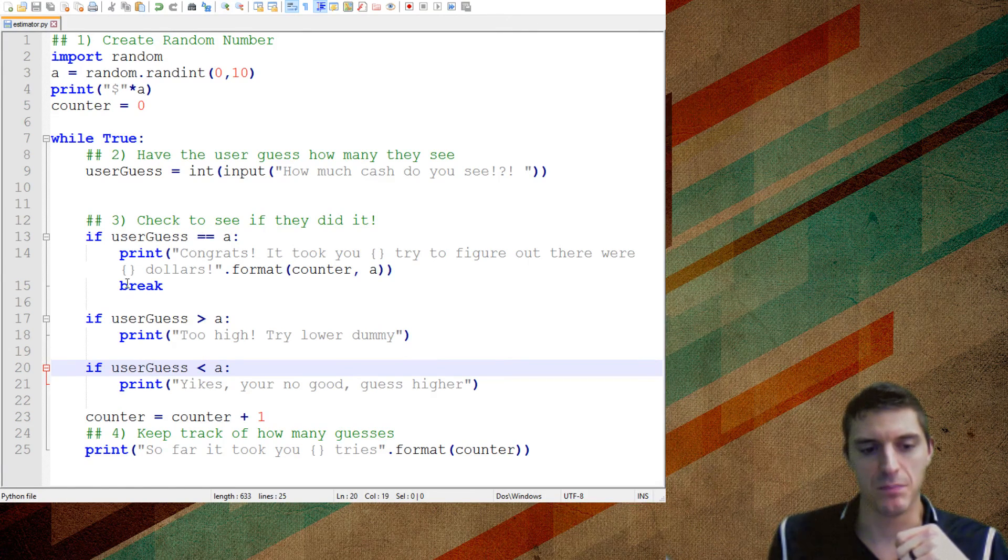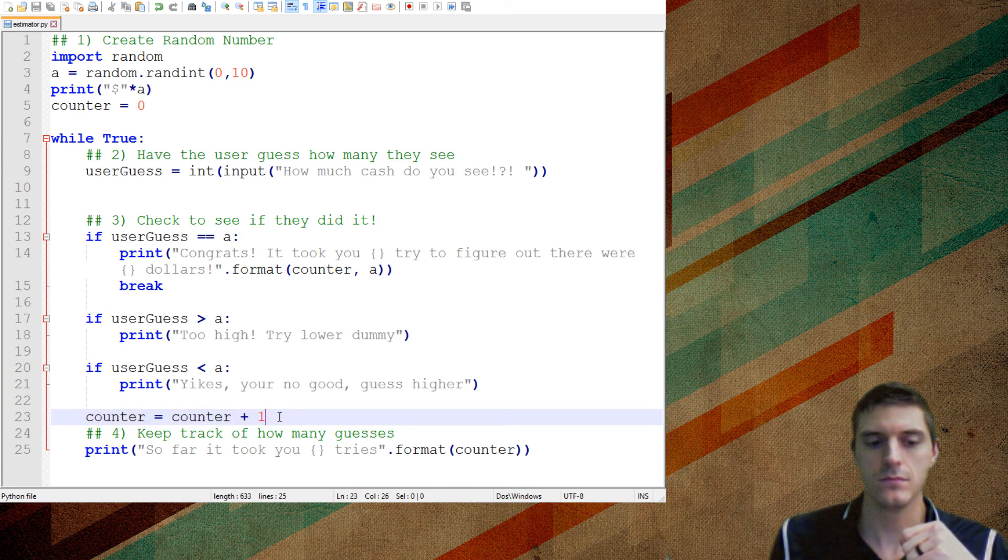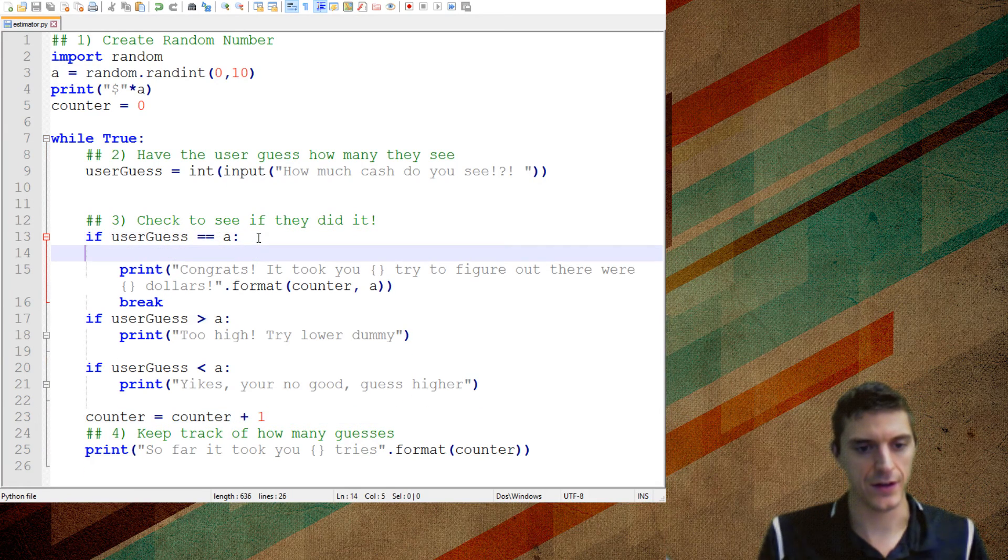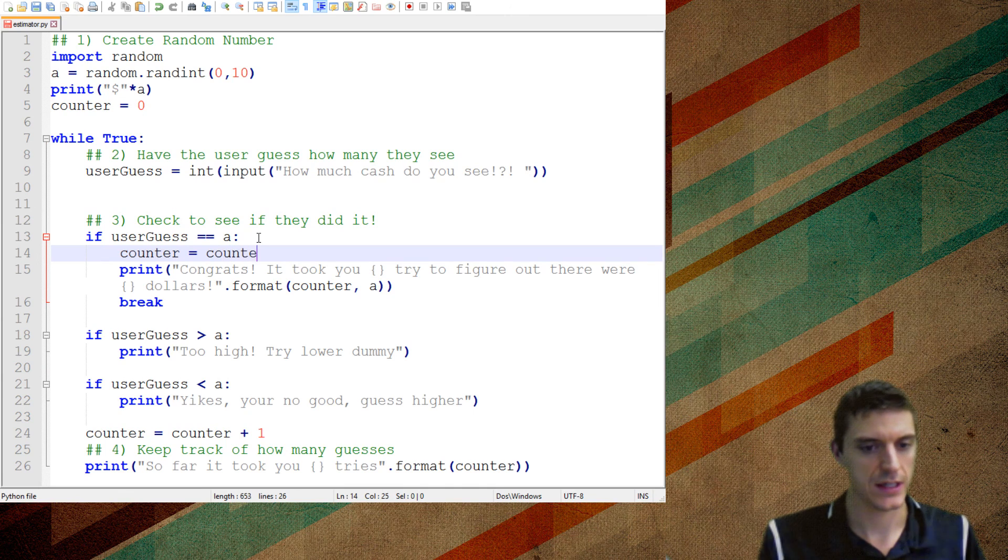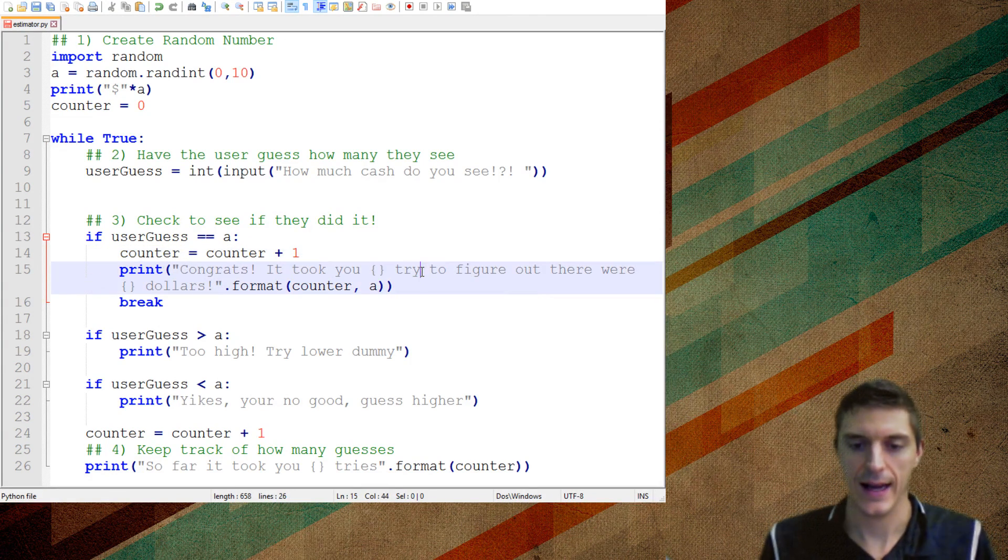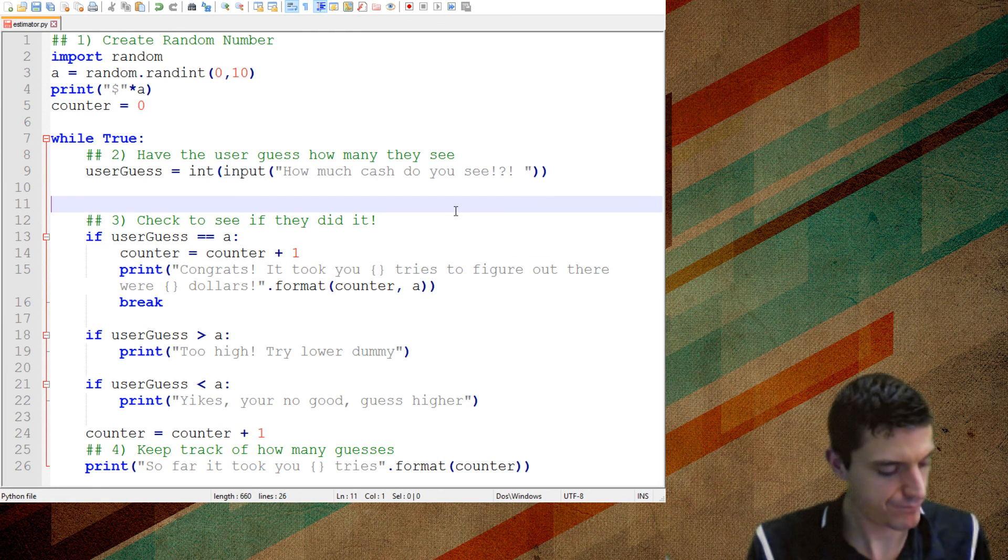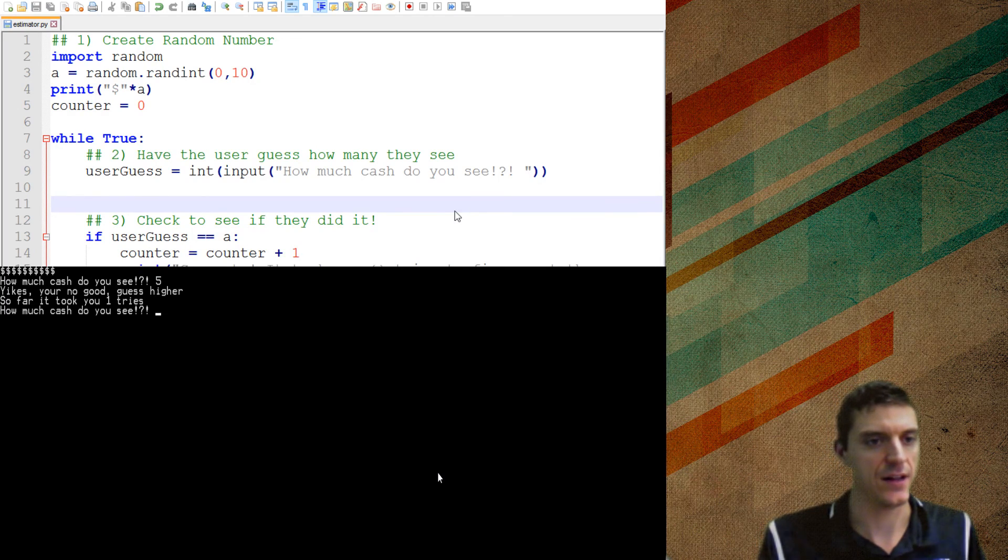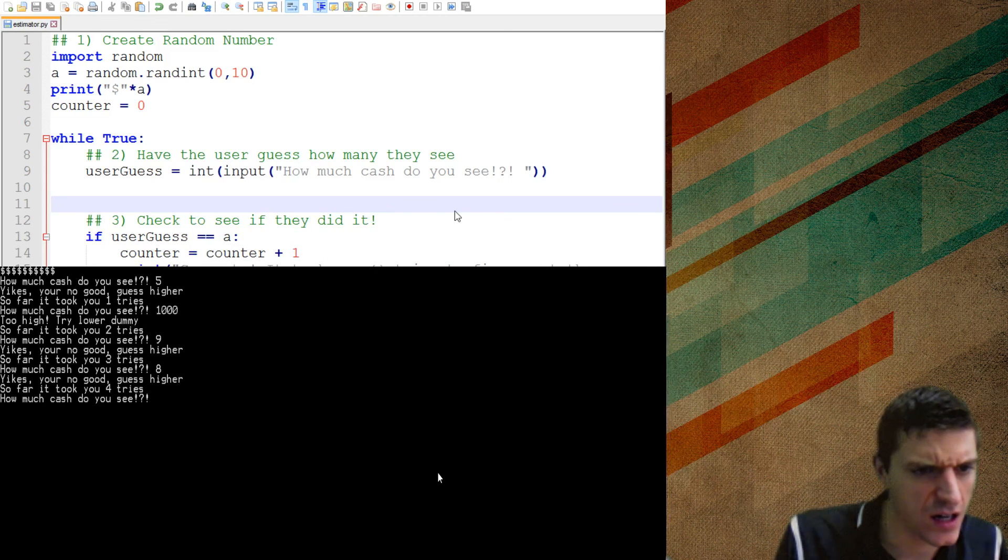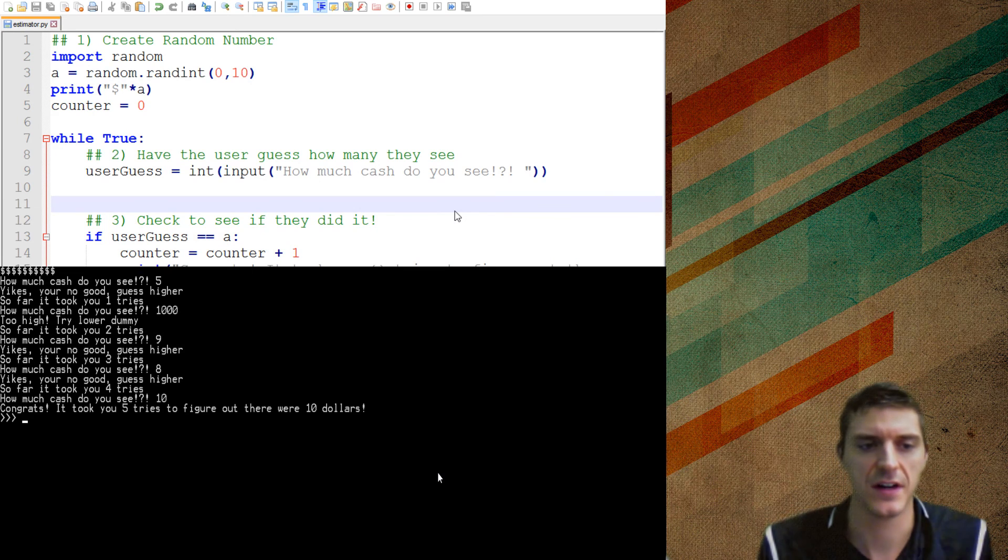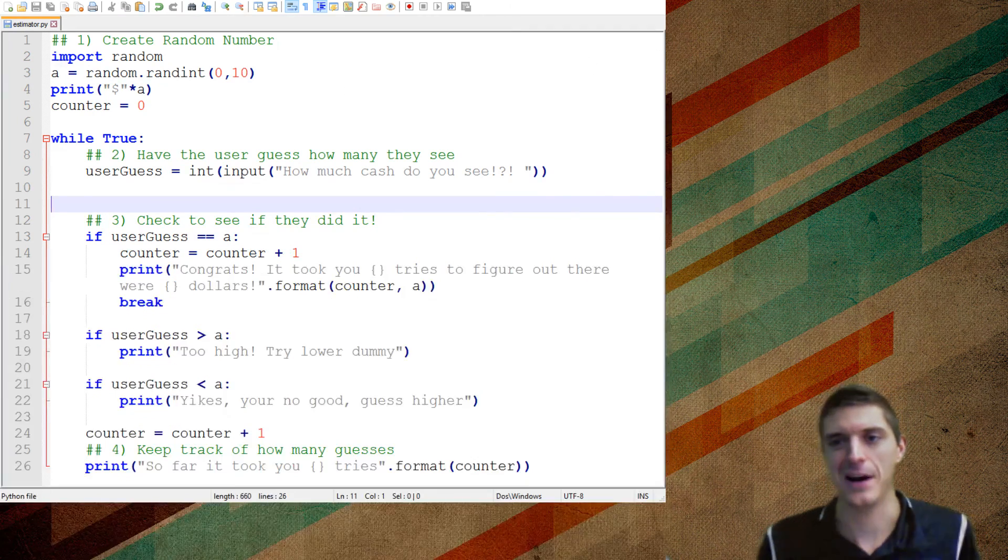So right before I do this, it's breaking right here in the middle of my while true loop. And it never hits this counter again. Since it never hits that counter again, it doesn't count as another one. So what I want to do is if they do get it correct, I need to just add in here counter equals counter plus one. And now it'll work out perfect. And I'm going to put tries in there. So now it should work perfectly. How much cash do you see? Five. That's no good. How about a hundred? No, that's no good. Okay. Nine. Eight. I guess higher. Ten. Perfect. It took you five tries to figure out that they were a hundred dollars and my tries match up perfectly. All right.